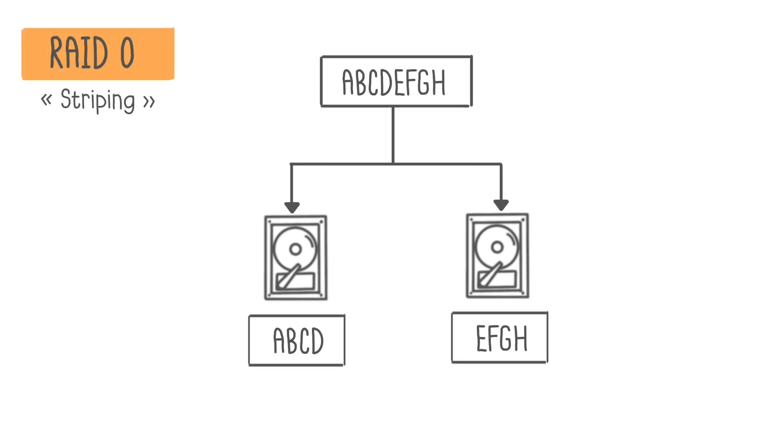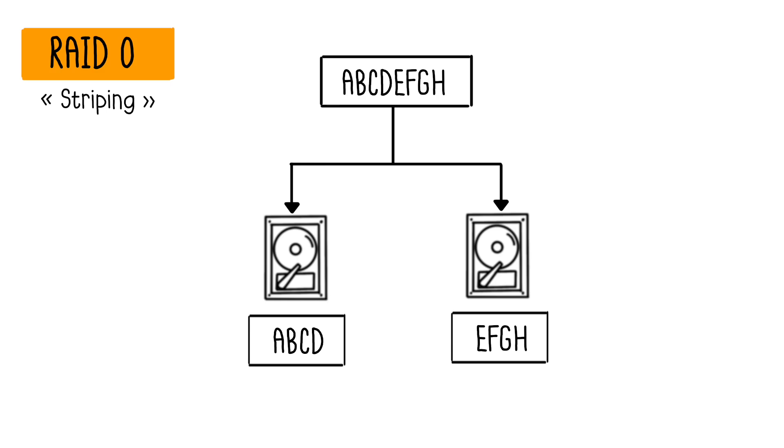RAID 0, also known as Striping, works by distributing the data of a single file across multiple disks. By making several drives work together simultaneously, it improves read-write performance. Instead of relying on a single disk for operations, tasks are parallelized across all drives.